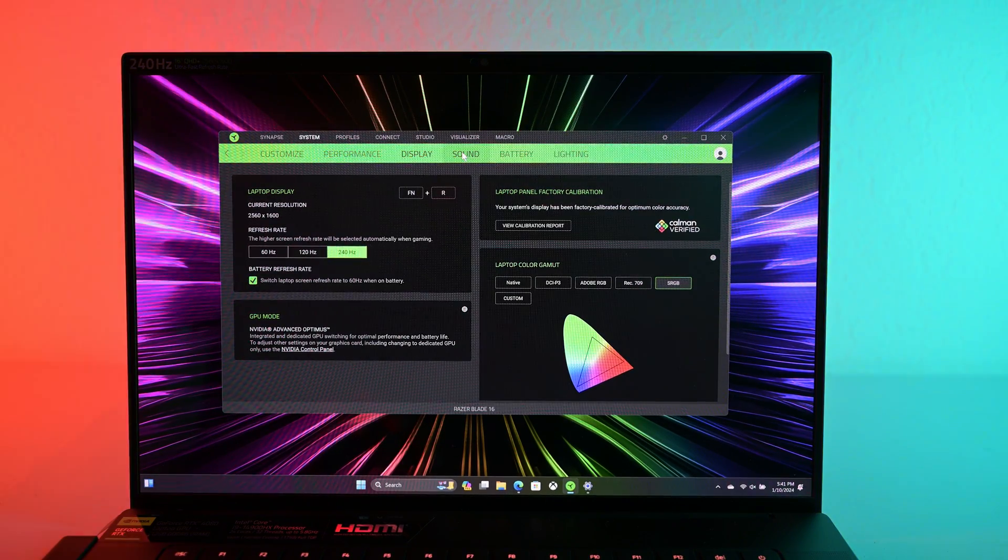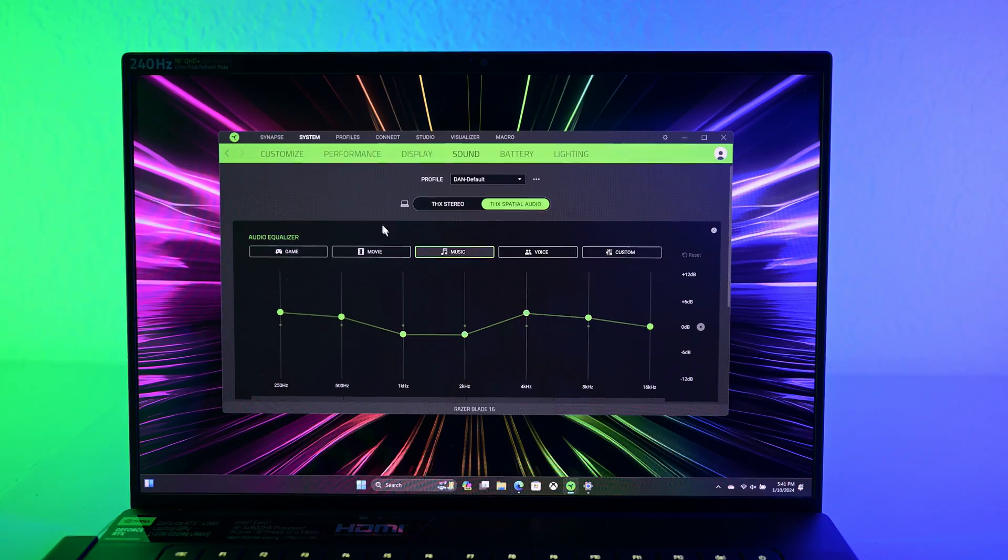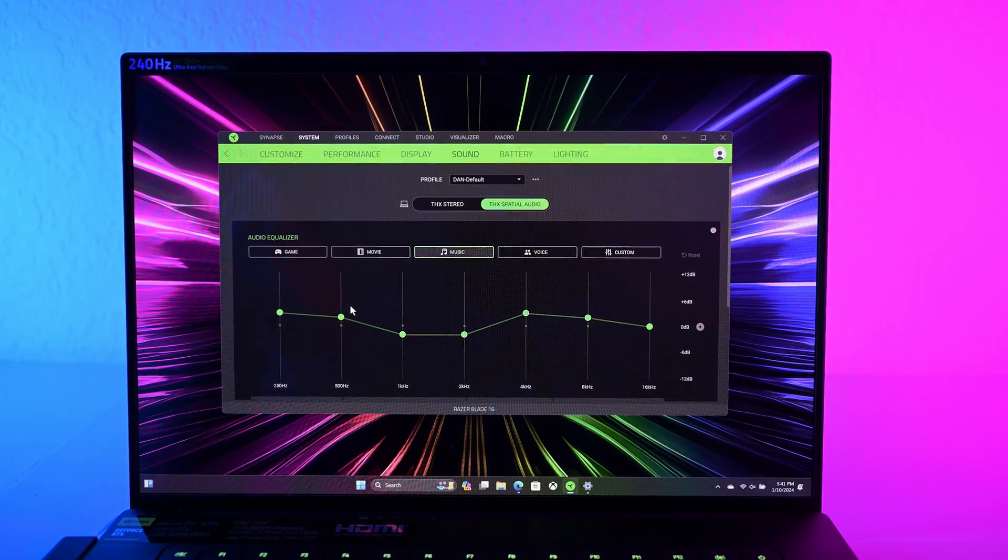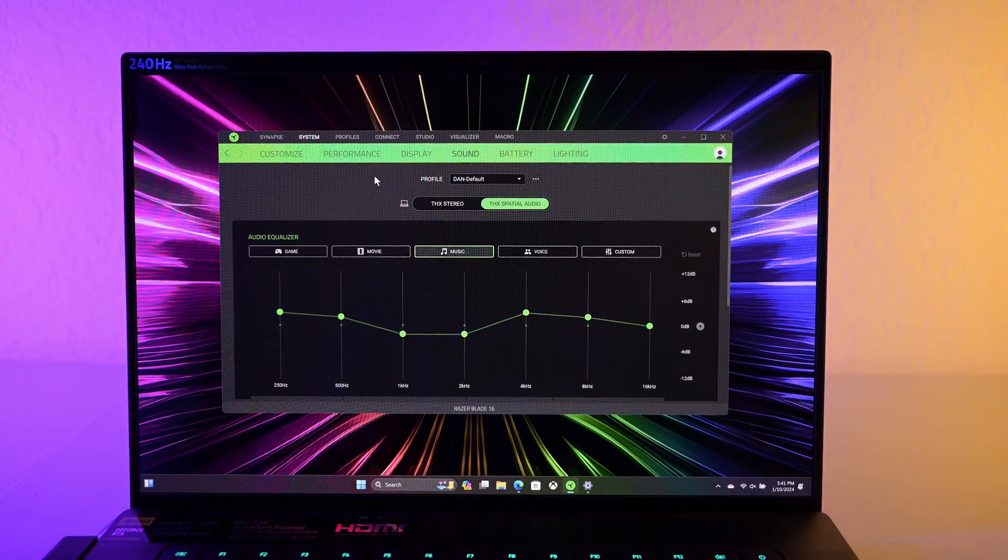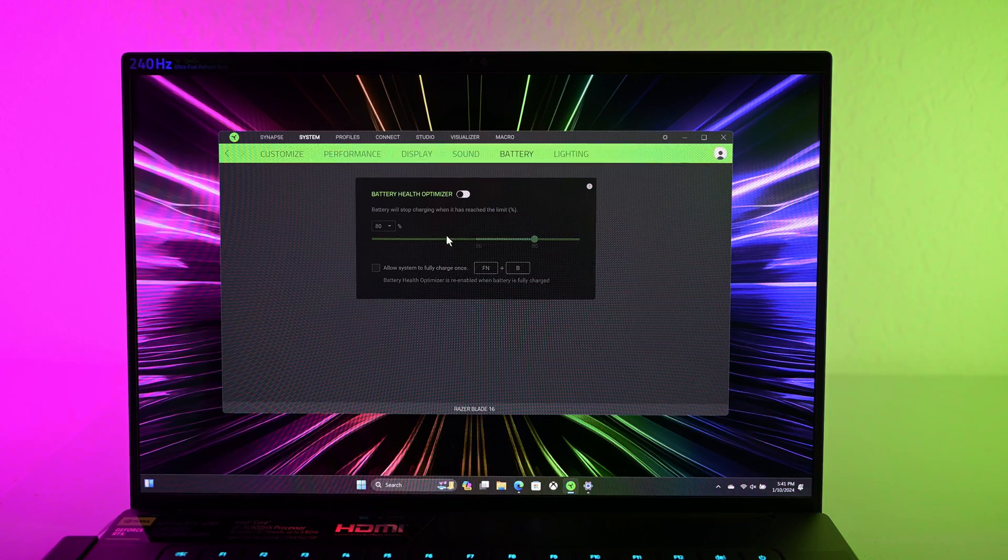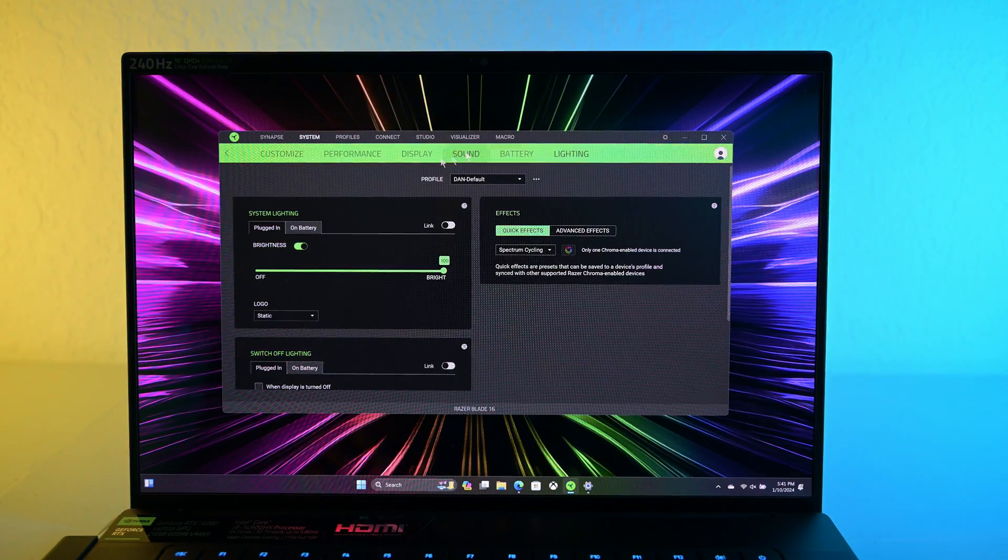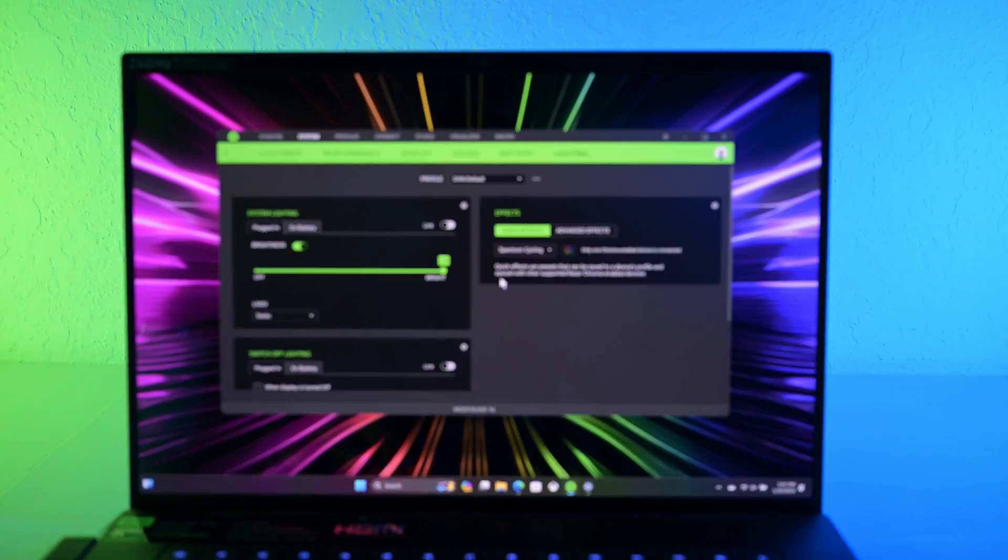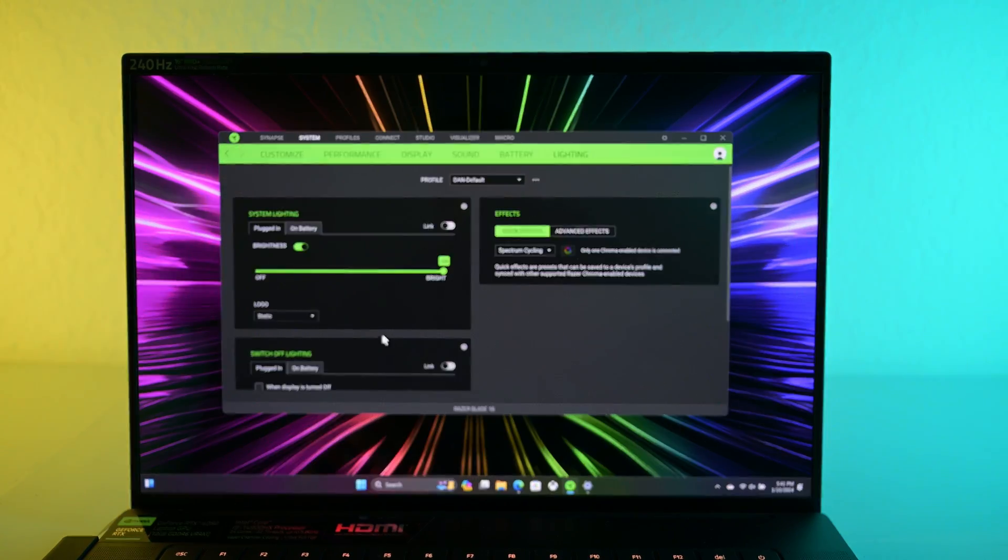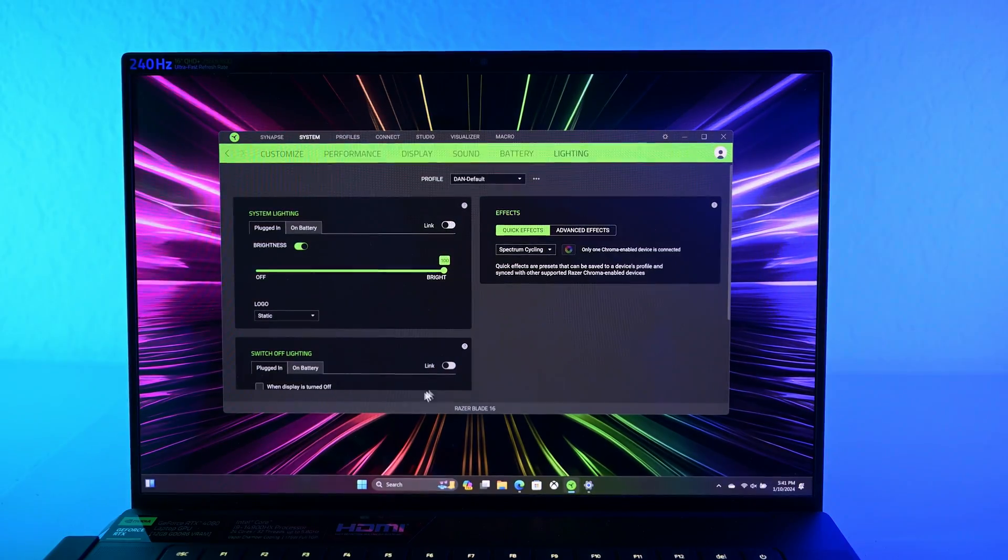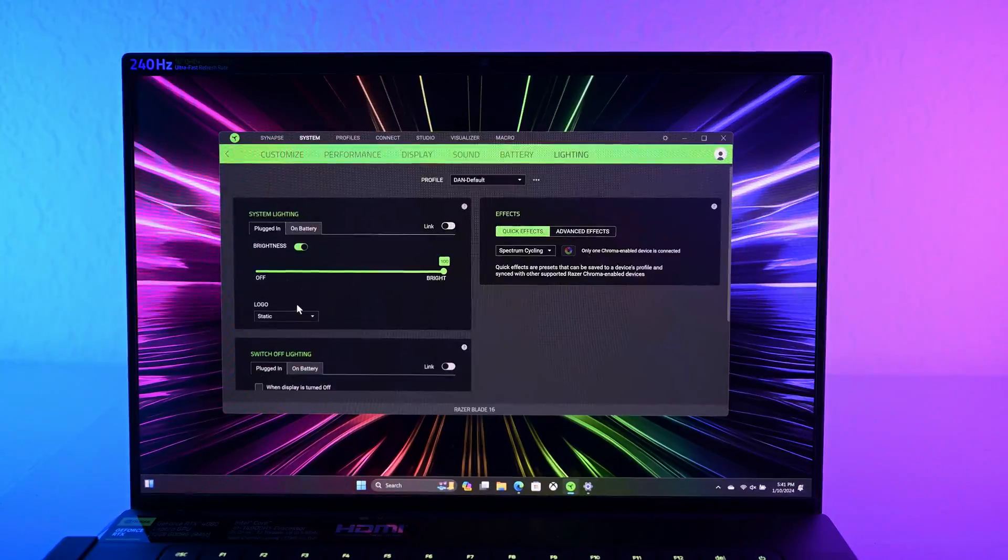Anyway, so new to this year is sound. So it looks like you can customize the equalizer for these speakers. And to my knowledge, that's new. I don't know if you were able to do that before. Again, let me know in the comments. I haven't used a Razer Blade laptop since early last year. And then battery, there's a battery health optimizer. I don't feel like turning that on right now. And then here you can mess around with the lighting. I'll save this for the full review, but that immediately doesn't look that much different from previous Razer Blades. So, cool. Alright, so nice quality of life updates to Razer Blade Synapse.